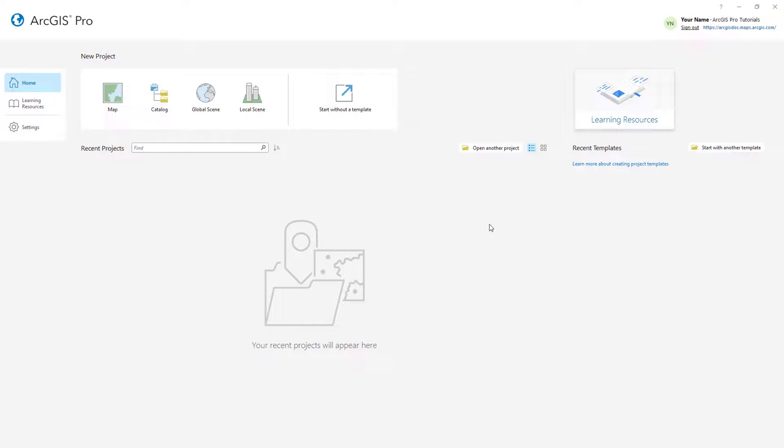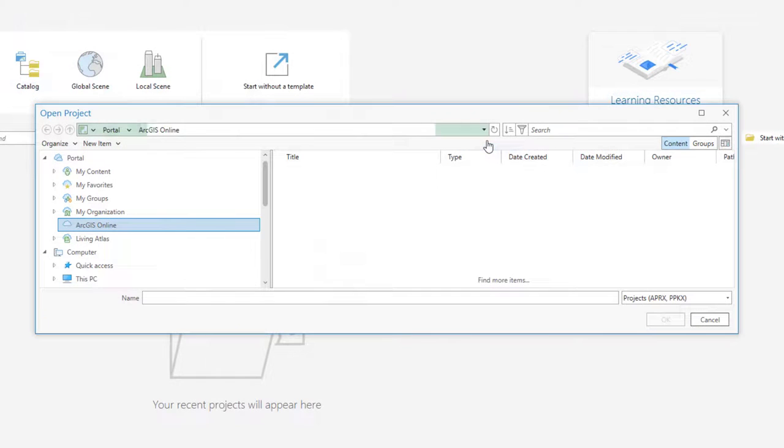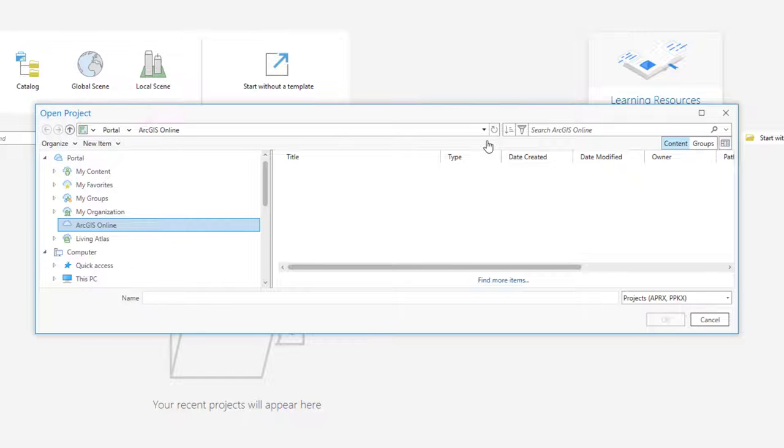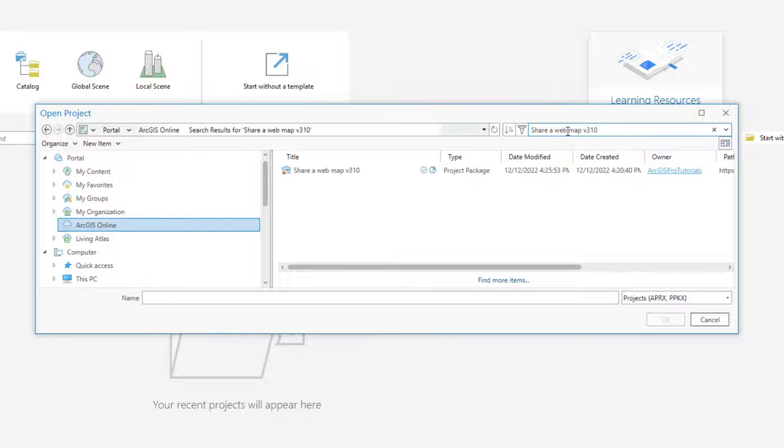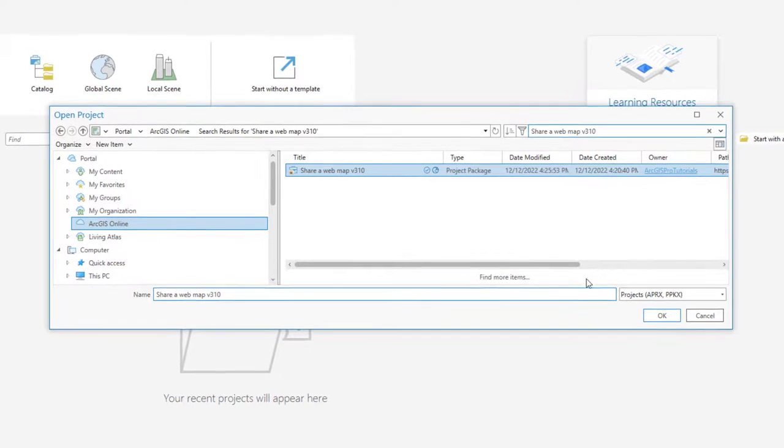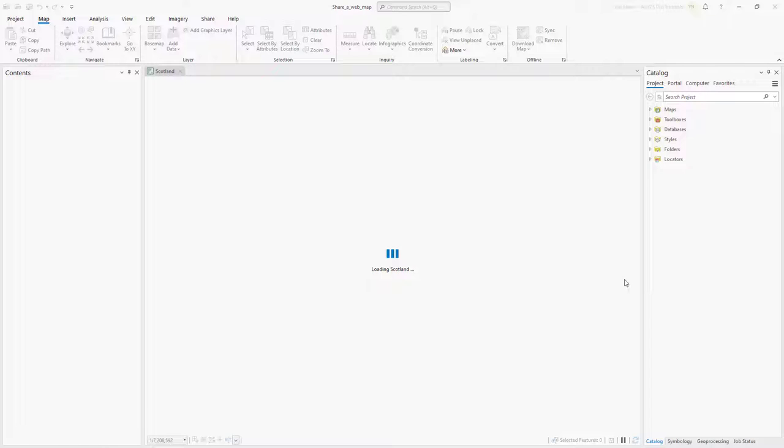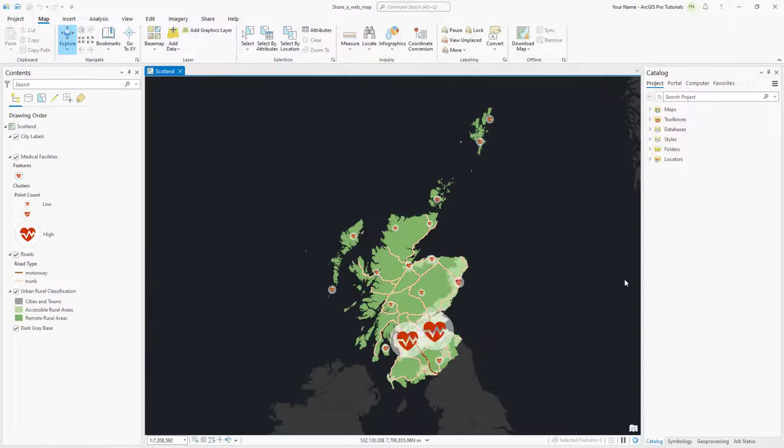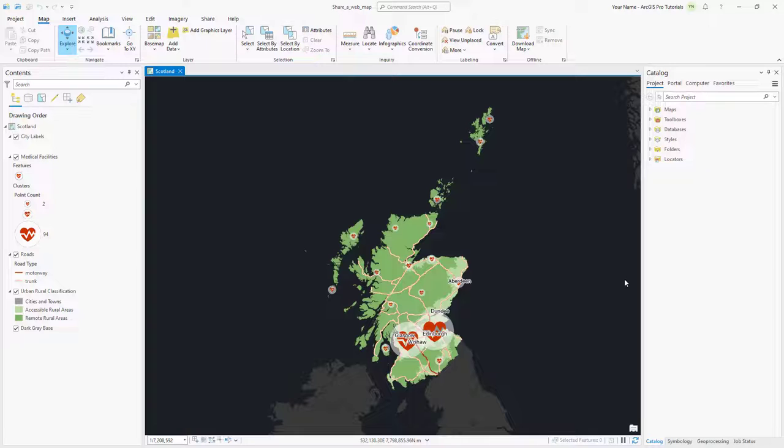I've started ArcGIS Pro and signed into my ArcGIS Online account. We'll start by opening the Share Web Map project package. Make sure the portal is set to ArcGIS Online and search for Share Web Map V310. The project opens with a map zoomed into Scotland. The map includes medical facility locations, roads, urban and rural areas, and city labels.